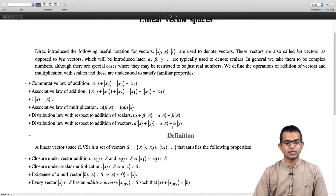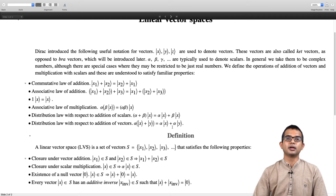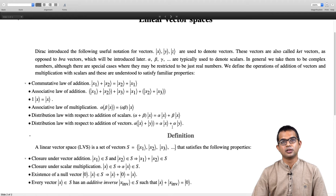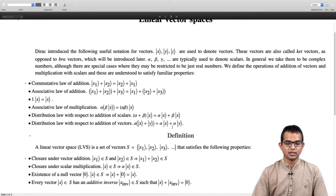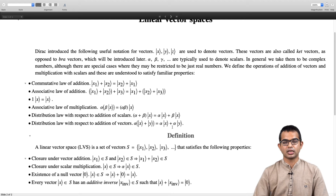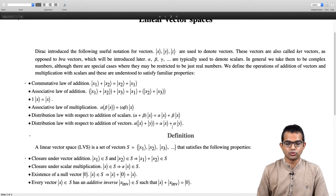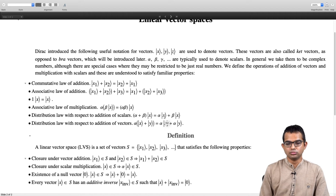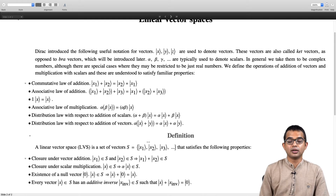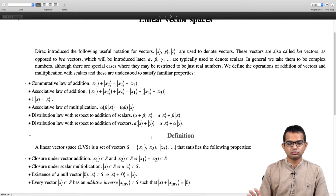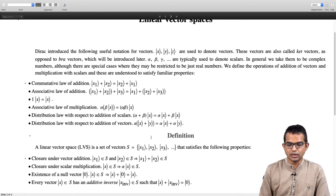It is also important that a null vector is present in the space — a null vector is something which when added to any vector will leave that vector unchanged, so x plus 0 equals x. Finally, every vector which belongs to this space must have an additive inverse, such that if you add a vector with its inverse you get the null vector. For those with some exposure to groups, you might recognize that these vector spaces form groups under addition — but that is just a comment on the side.